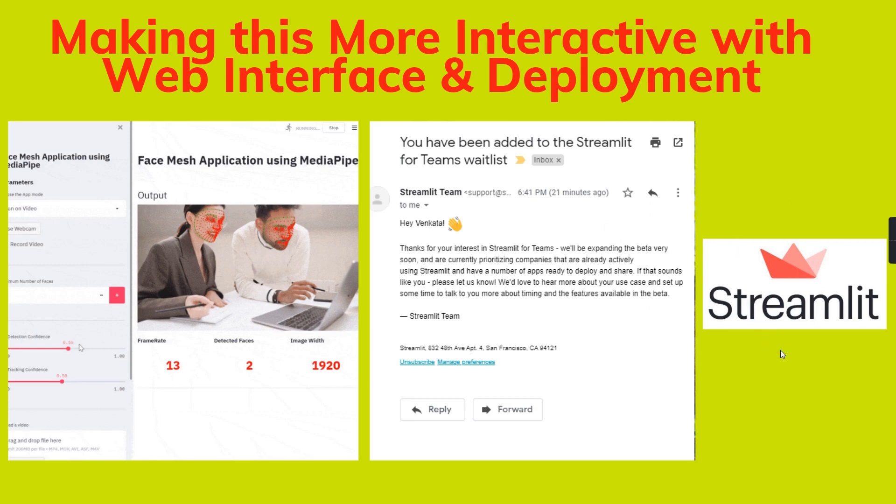I have applied for the Streamlit license as well for deploying my project. Soon I am going to release another version of this project.